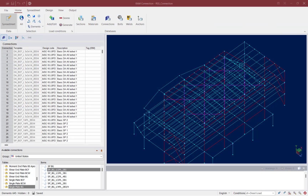We will now turn our attention to the analyzed RAM Structural System model in RAM Connection, where we will design the lateral beam-column flange connections according to the AISC 360 specification, which has already been selected. It should also be noted that for this particular model we are not designing connections for the seismic provisions.